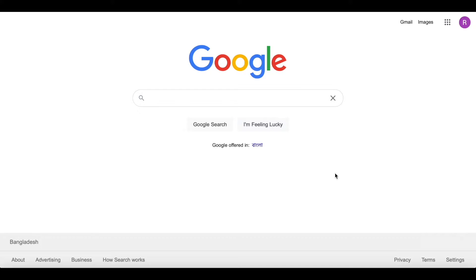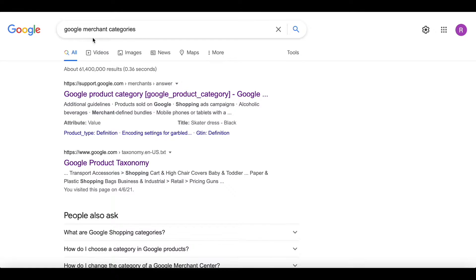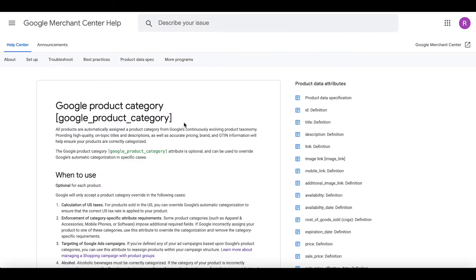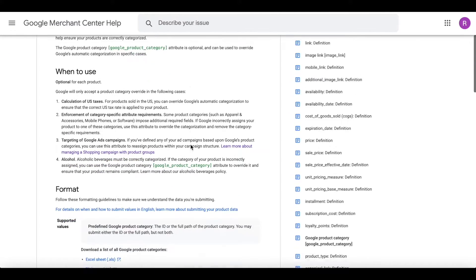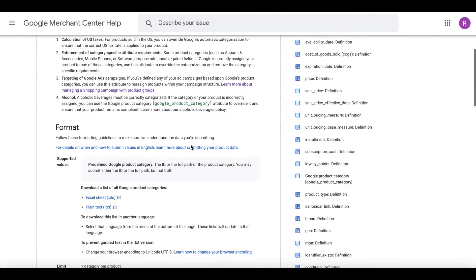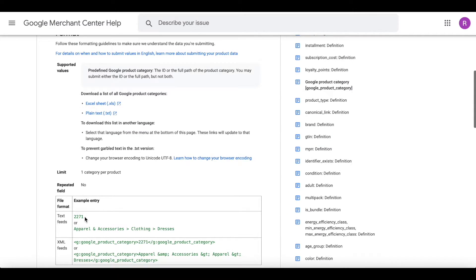If I search Google Merchant categories and I go into Google support, we can look at the format. We can see that you can either add the category ID or you can add it like we've seen before.